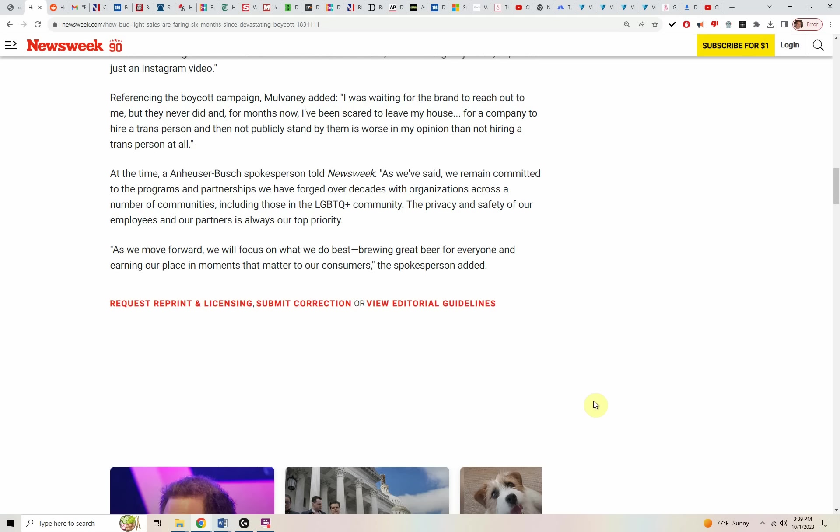At the time, an Anheuser-Busch spokesperson told Newsweek, quote, as we've said, we remain committed to the programs and partnerships we've forged over the decades with organizations across a number of communities, including those in the LGBT community. The privacy and safety of all our employees and our partners is always our top priorities.